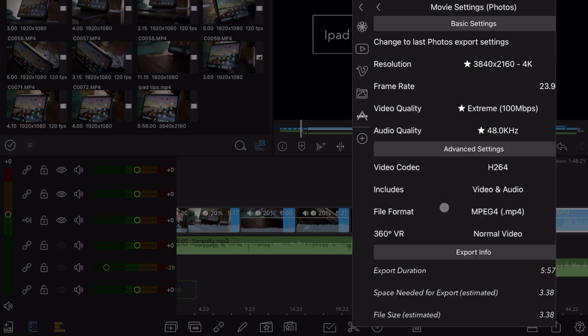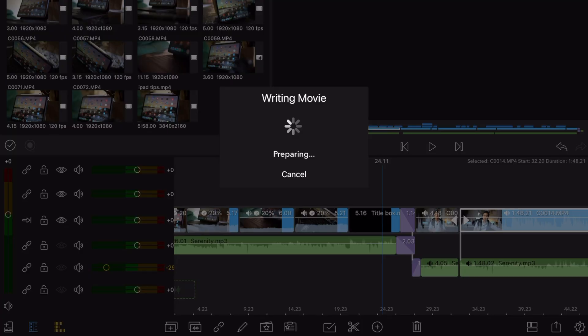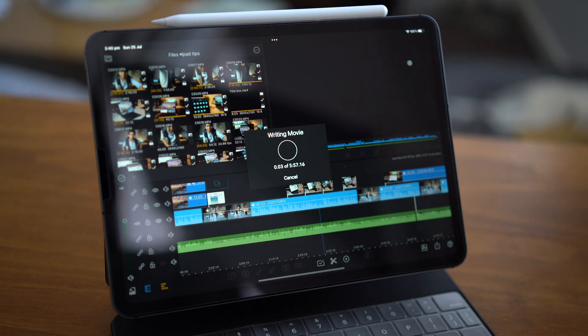At this point, LumaFusion will also prompt you to select your resolution, quality, and type of file, which I just generally leave as default. But once it's commenced the export, the really important thing here is to not switch from LumaFusion or lock the iPad. It will stop the rendering process and you'll have to repeat that export all over again.